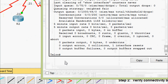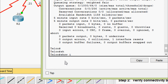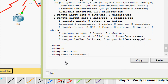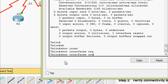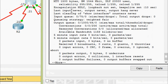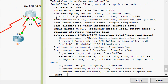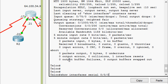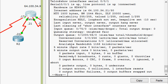In the telco CLI, we give the command show interfaces serial 0/0/0 and we can see that the encapsulation is HDLC. We then check serial 0/0/1 and can see the encapsulation is also HDLC.